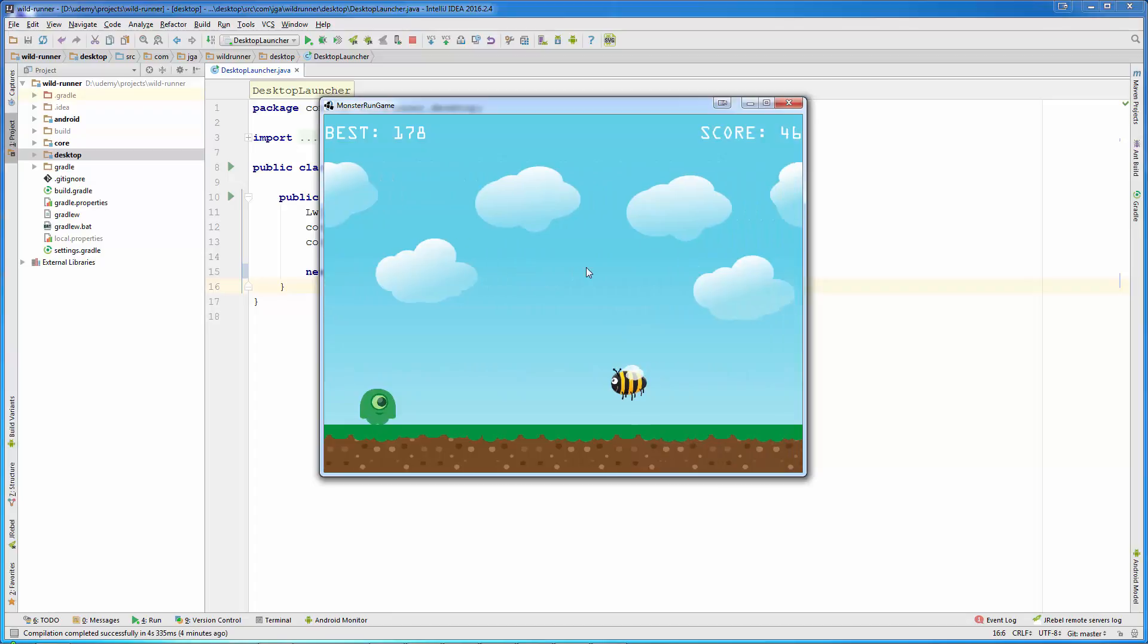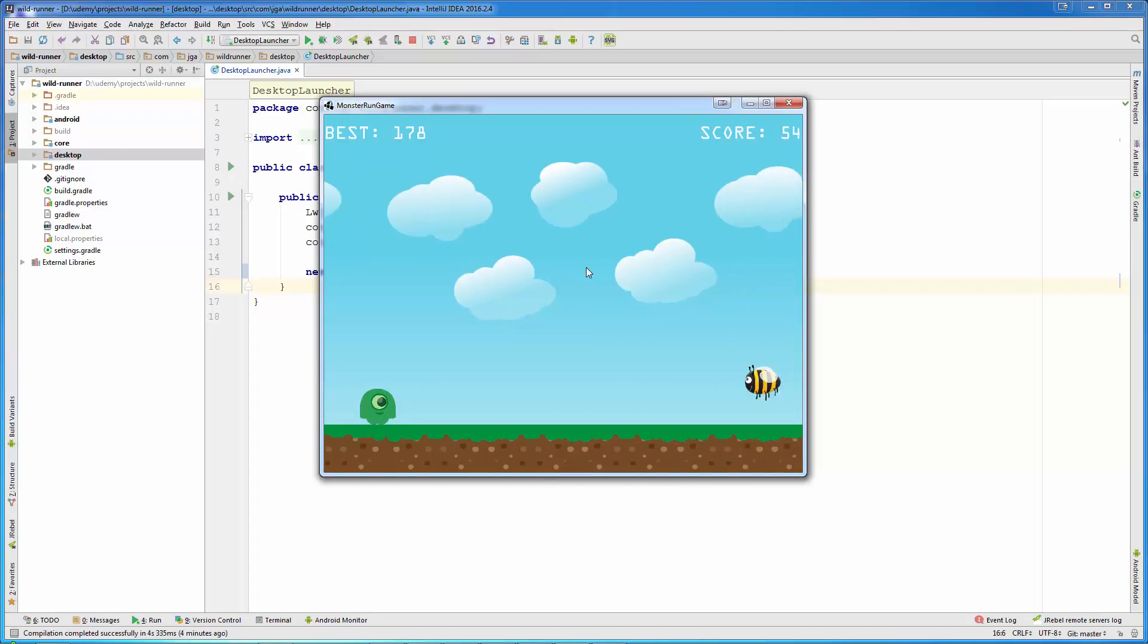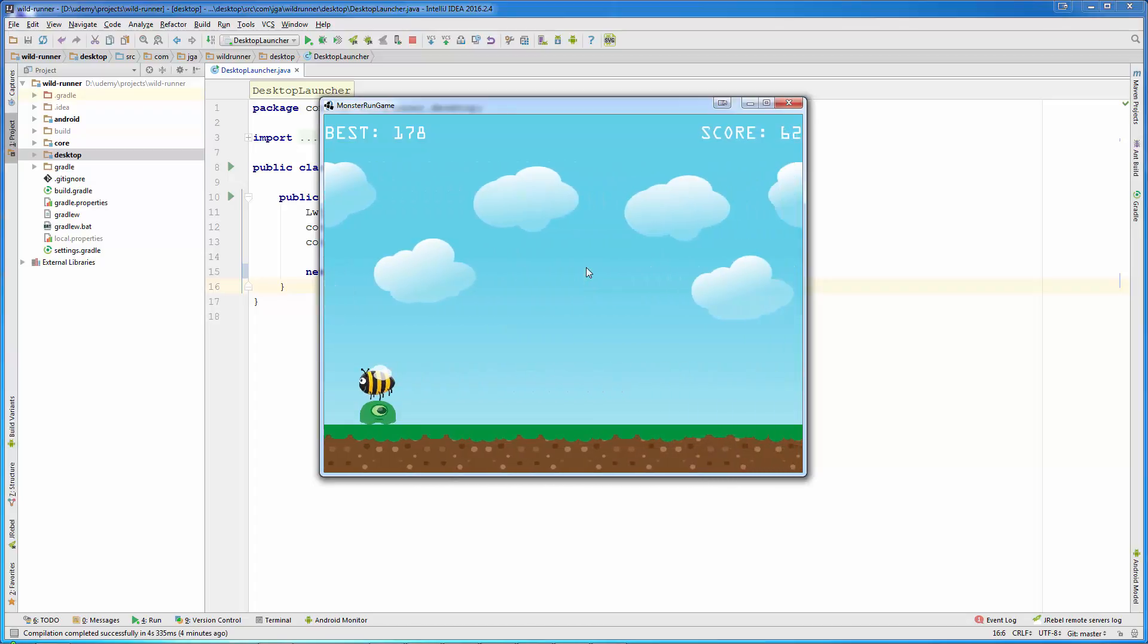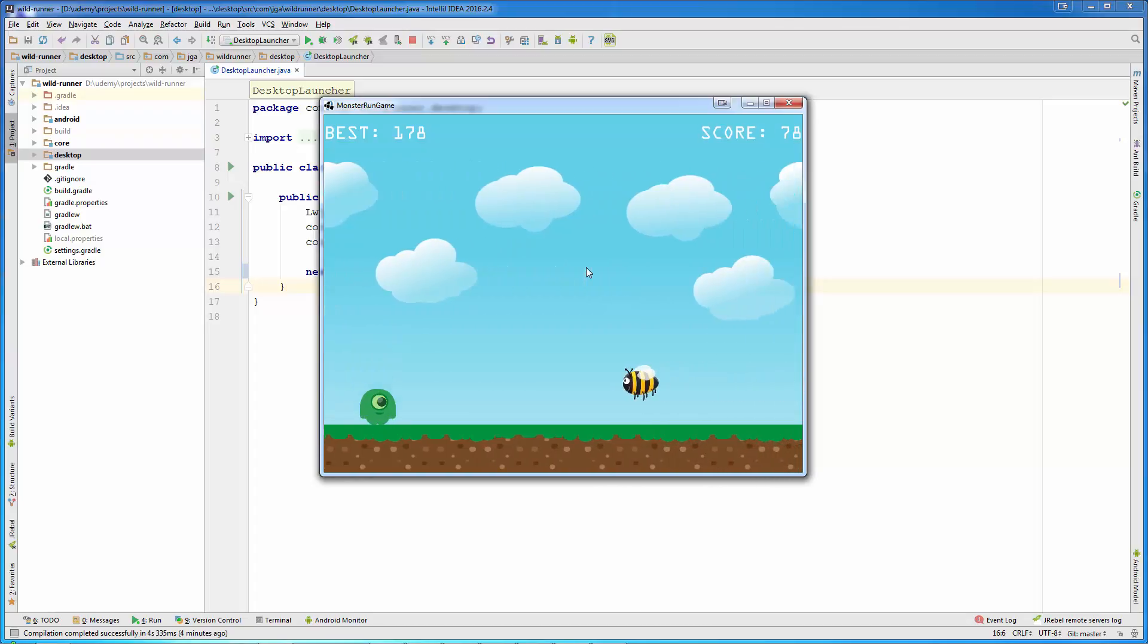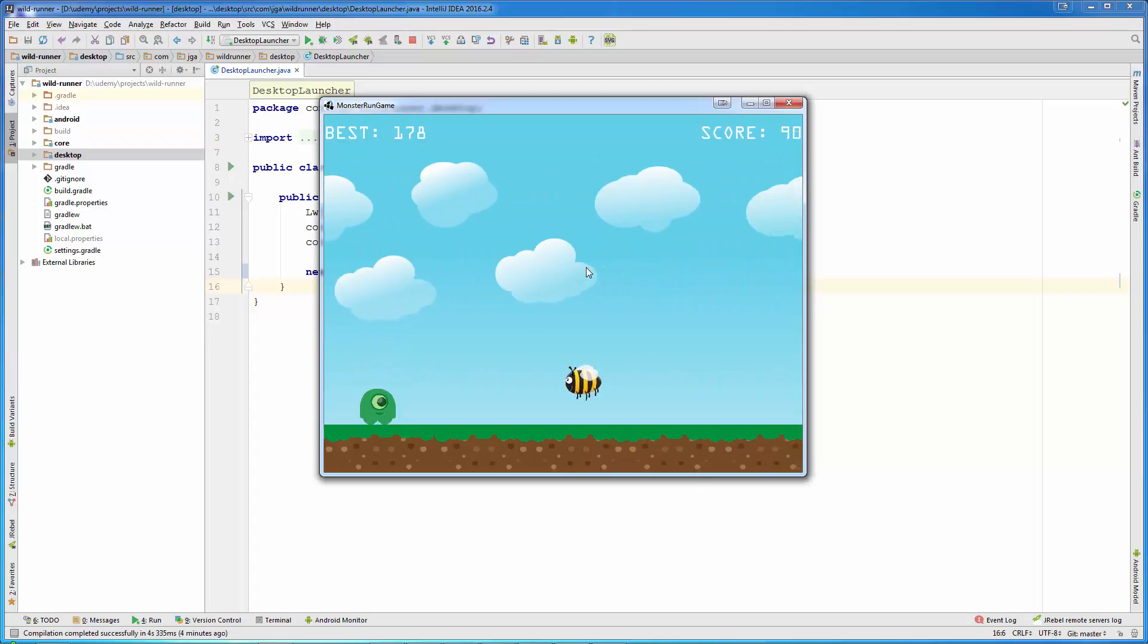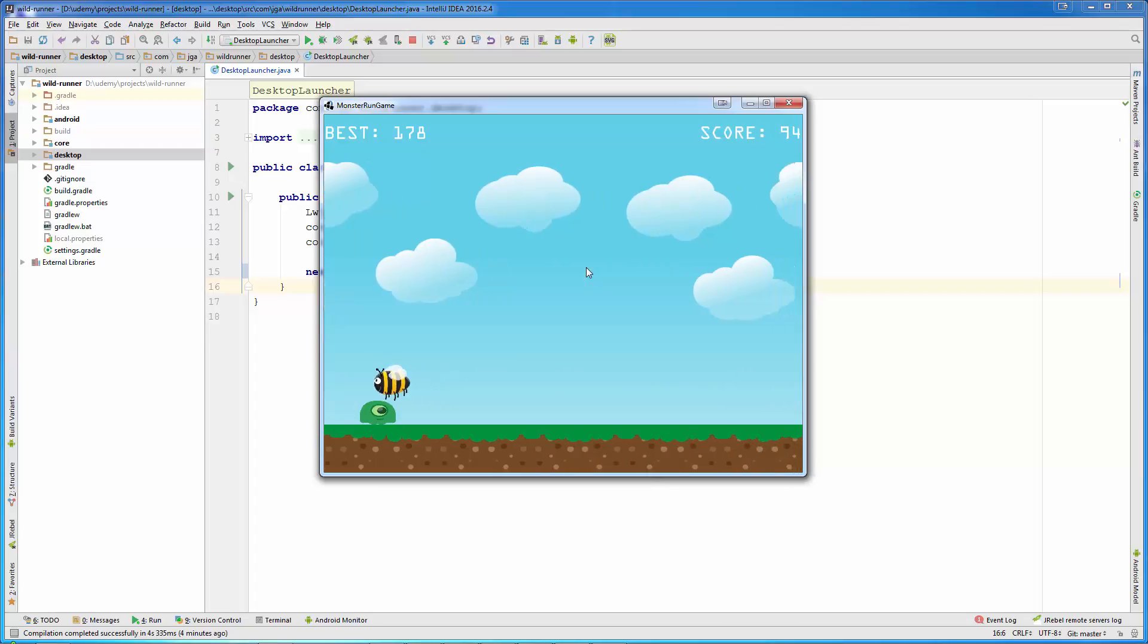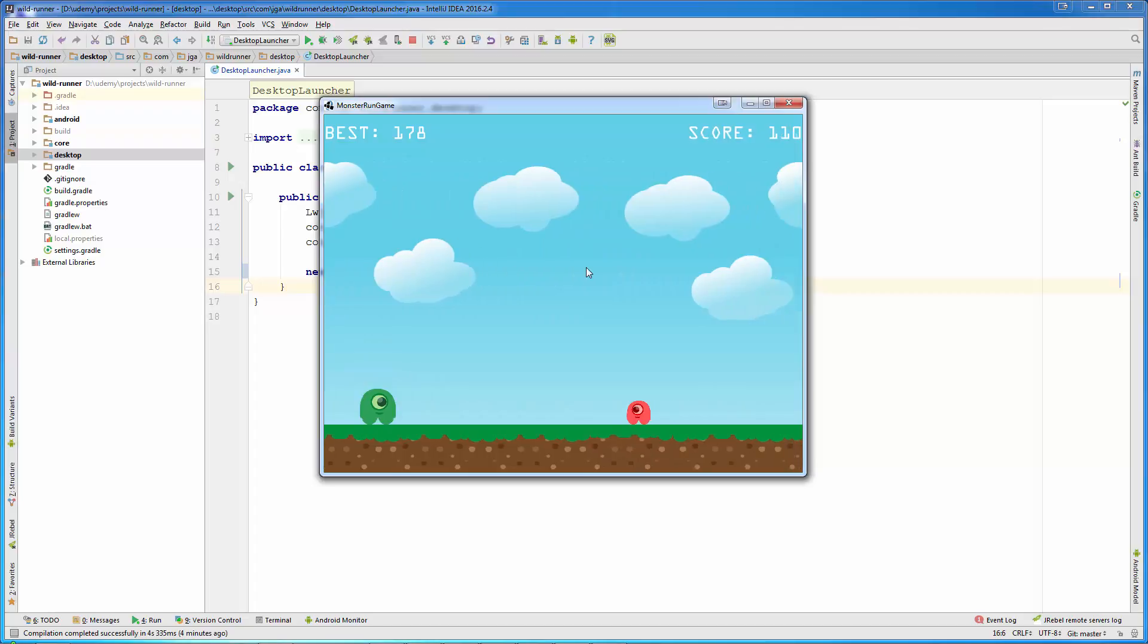Player needs to jump or dodge and avoid those enemies. You will notice in this game that background, or clouds, are moving a lot faster than our ground. Ground is moving a lot slower than clouds.